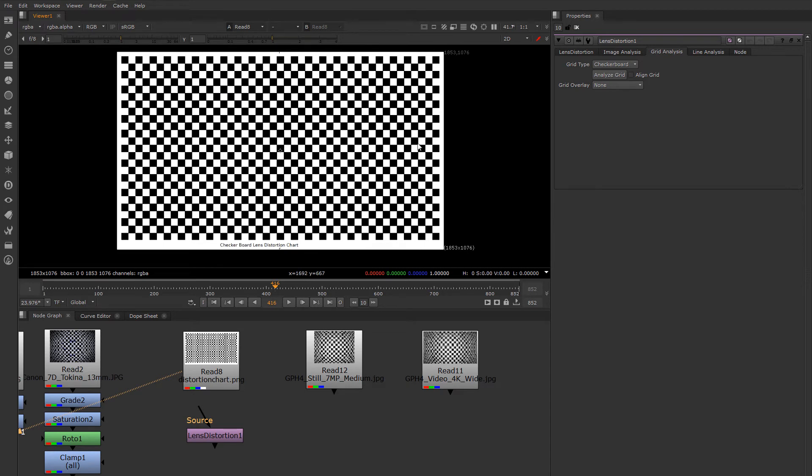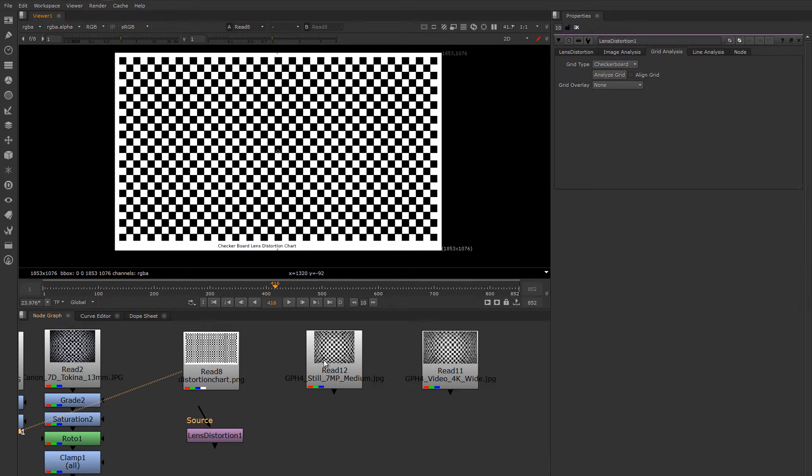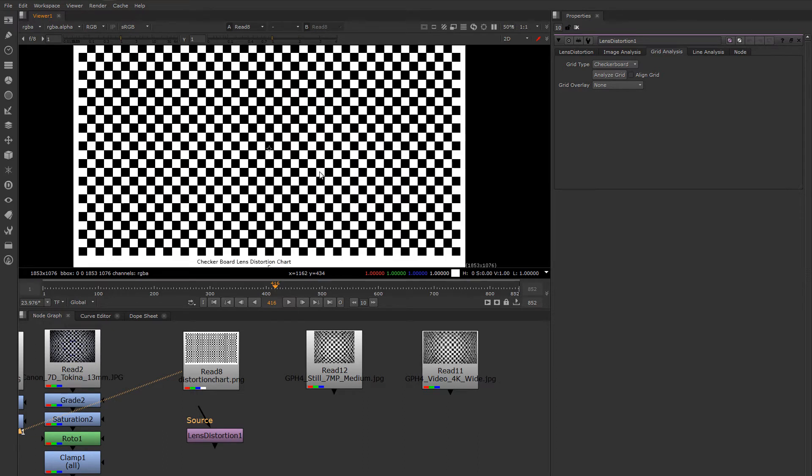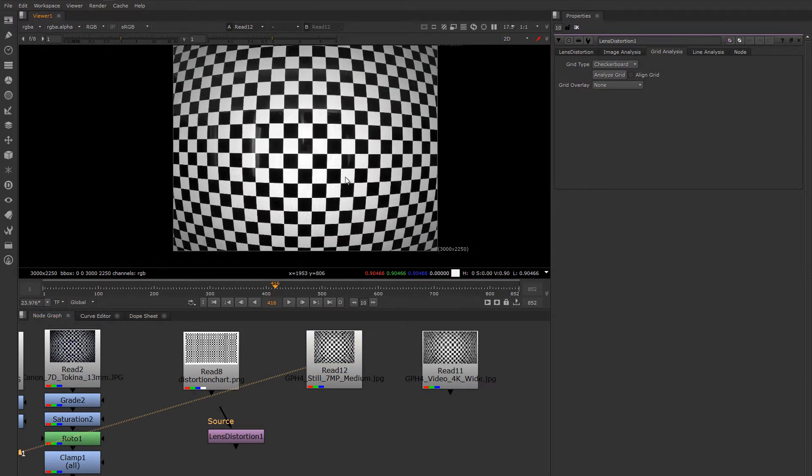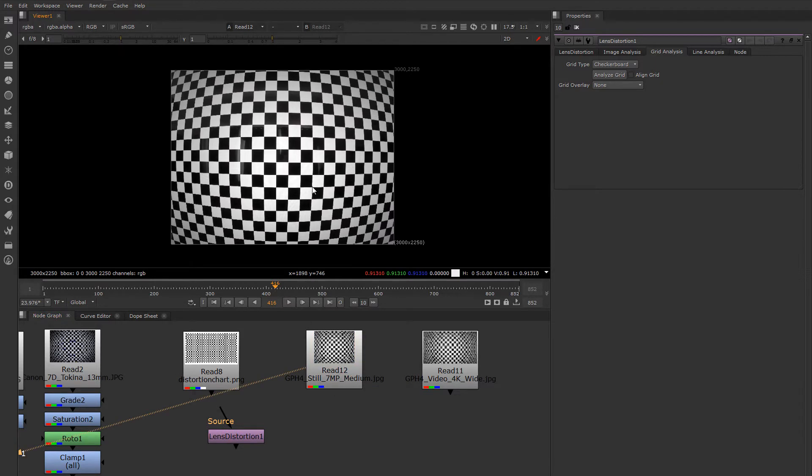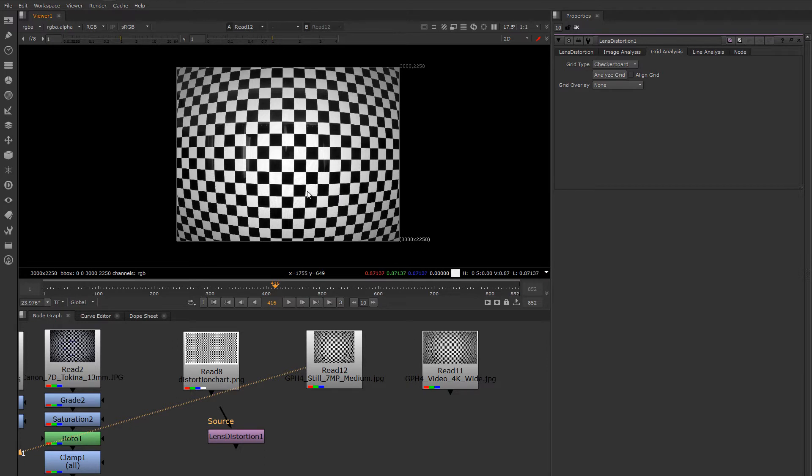It can either be checkerboards or a grid pattern, and you have to fill the entire frame with this pattern. This image was shot on a GoPro 4, which has a very fisheye lens with a lot of distortion in it.